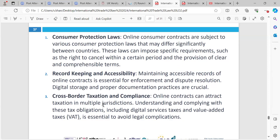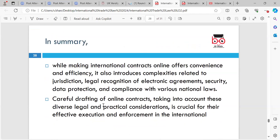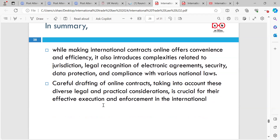When doing an international contract, you need to be really careful to take everything on board because the law could be different in one country than another. The jurisdiction the contract applies to must be understood by both parties — the protection terms, any taxes, may be different in different countries. In summary, while making international contracts online offers convenience and efficiency, it also introduces complexities relating to jurisdiction, legal recognition of electronic agreements, security, data protection, and compliance with various national laws. Careful drafting of online contracts, taking into account these diverse legal considerations, is crucial for their effective execution and enforcement in international law.